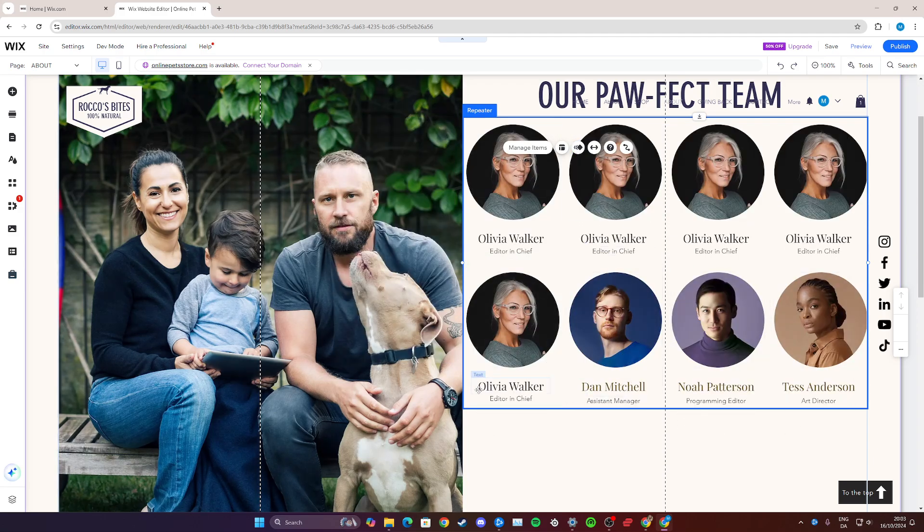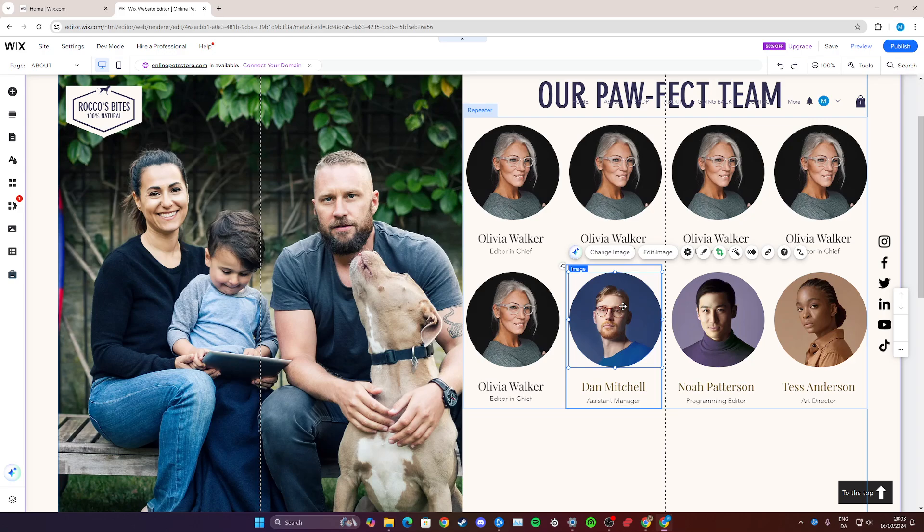You have lots of customization options. You can change the text font, the size, the color, everything pretty much. And yeah, that's pretty much how you can add a team members list on your wix.com website. If you have any other questions please let me know in the comments below and I'll try my best to help you.